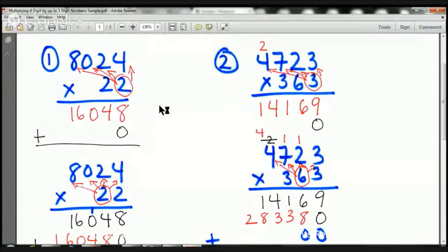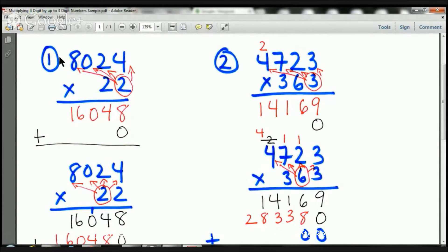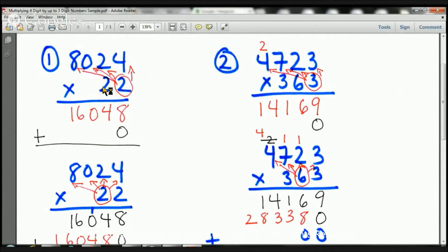So what we're doing today is we're multiplying four-digit numbers by up to three-digit numbers. Let's start with sample number one on the left-hand side. Here we have 8,024 times 22.